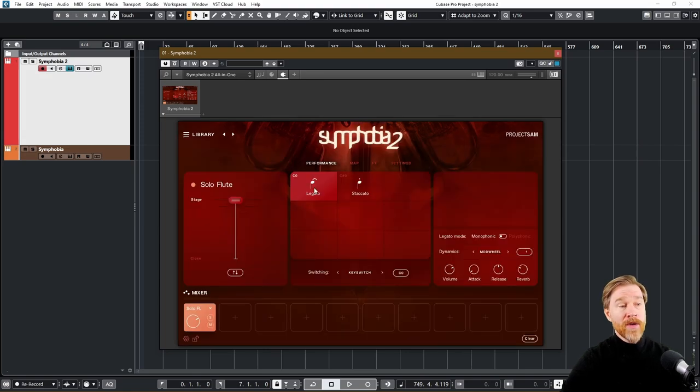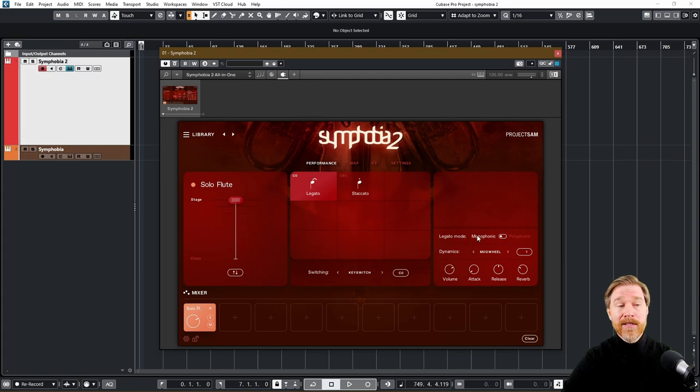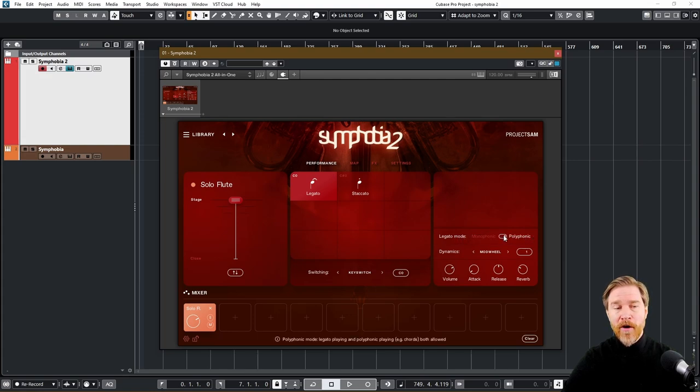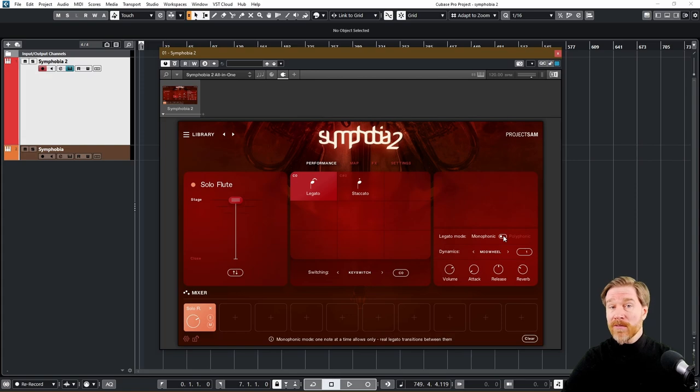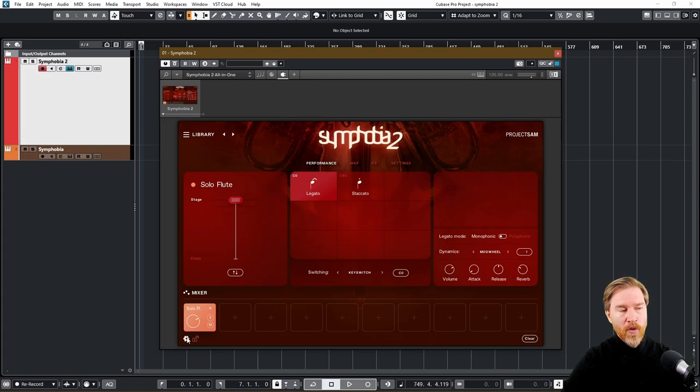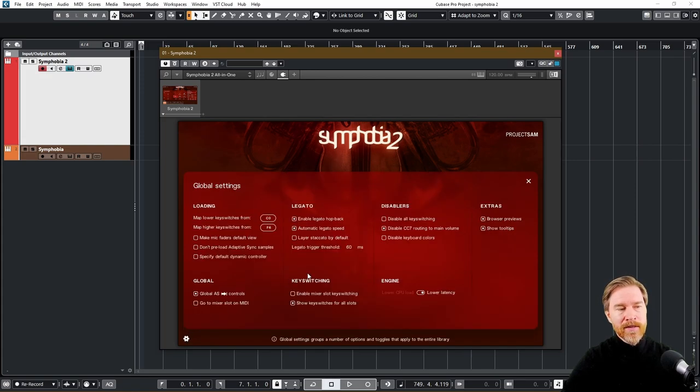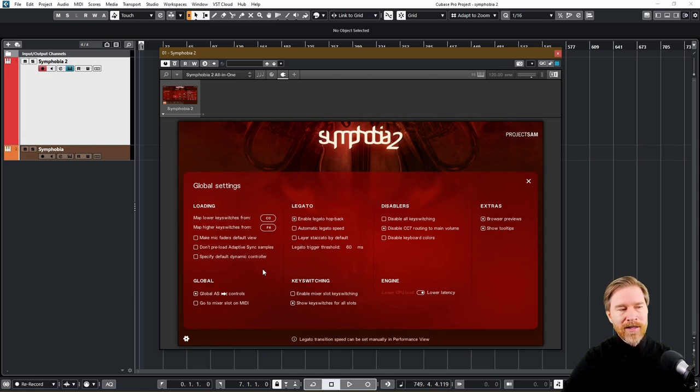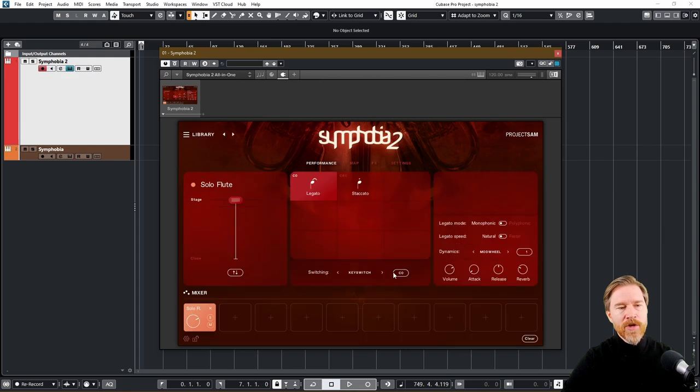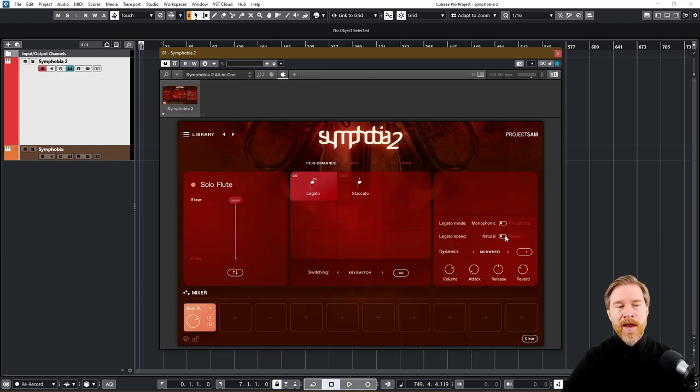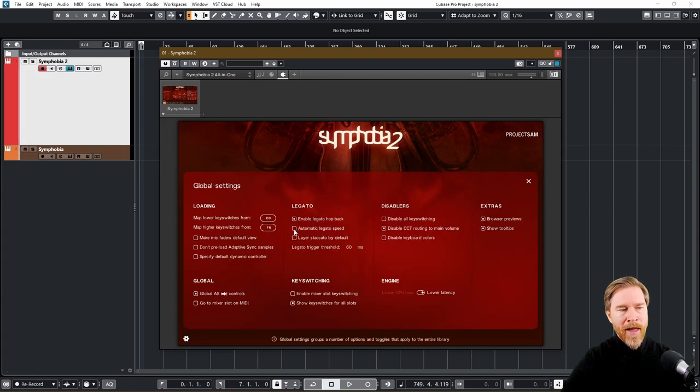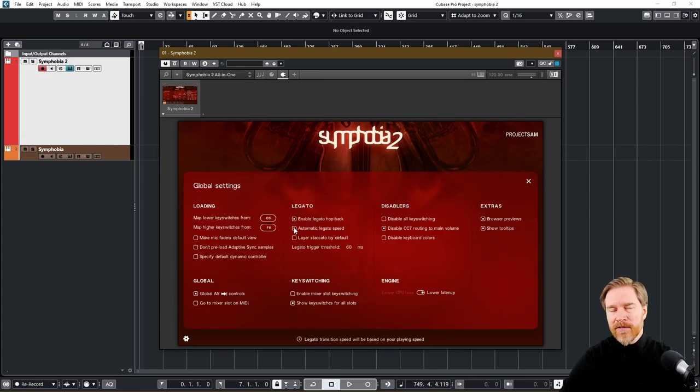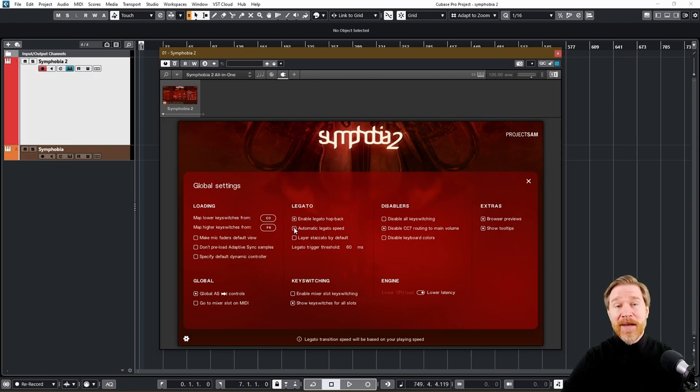So let's start with solo flute here. For example, you actually get Legato and Staccato. So what's new here is that you also have different Legato modes. You can now switch to polyphonic mode as well, which is really welcome. Also a new thing if you go into the cogwheel for that instrument is that you can now change automatic Legato speed. If you unclick that one and go back, you can now change what kind of Legato speed you want, natural or faster.